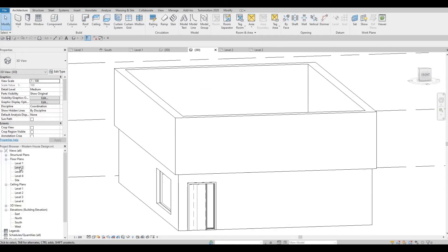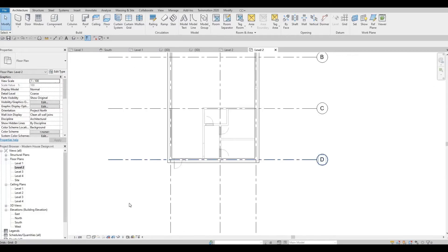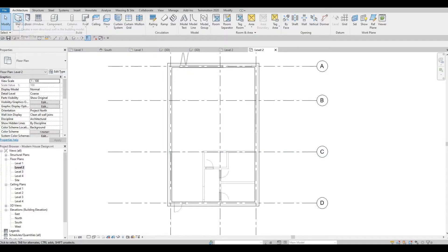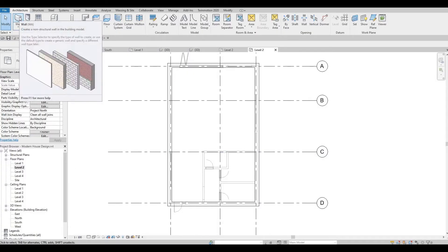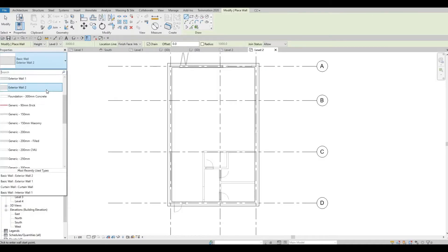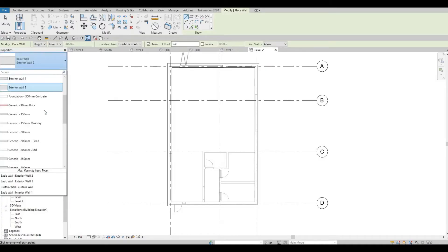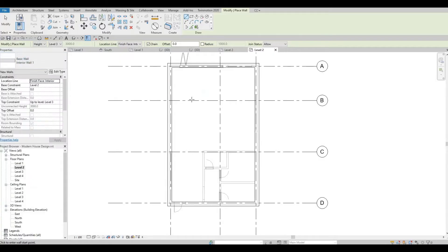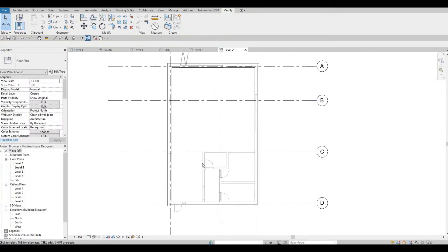Let's go back to level two again and then here we're going to select wall, sorry wall again, and then wall interior number one.